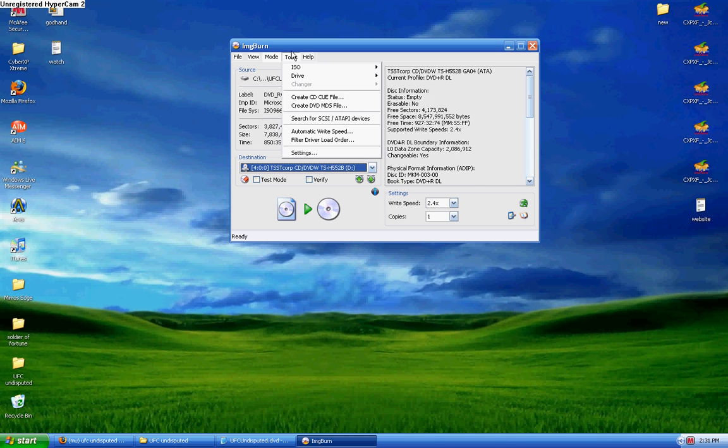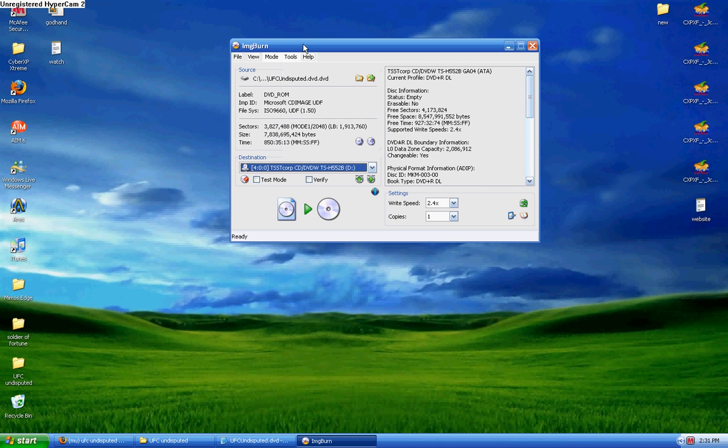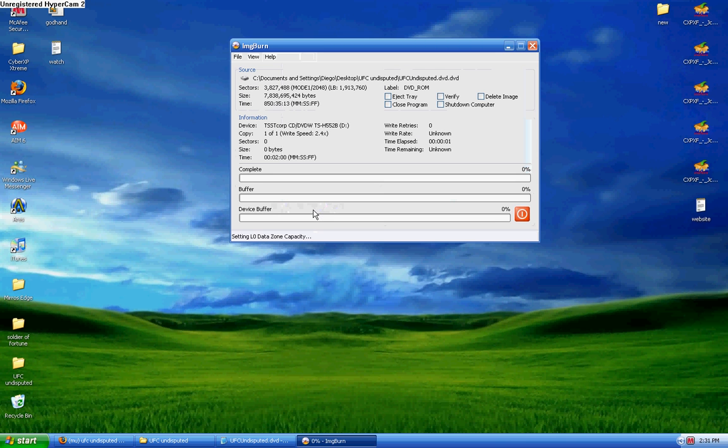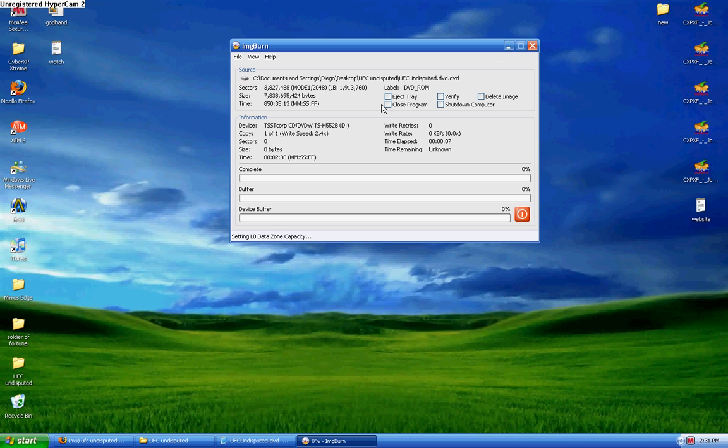And what you want to do next is push Write, and the DVD file is being written to it. Here you could change a few settings, what you want it to do once it's done. I always like to put eject tray. So once it's done, the tray will pop out. I'll be back with the rest of the video once it's done.